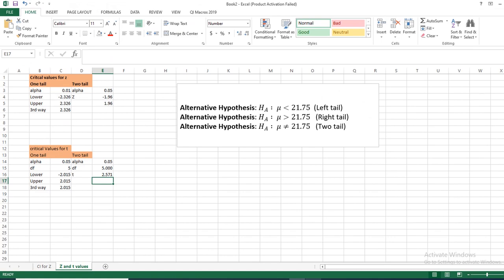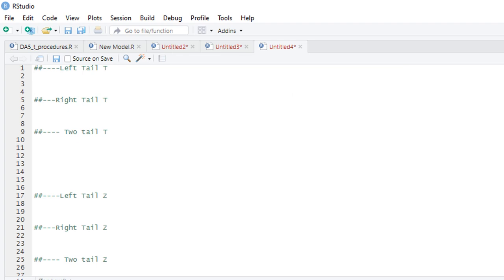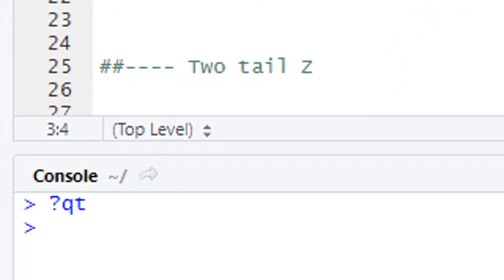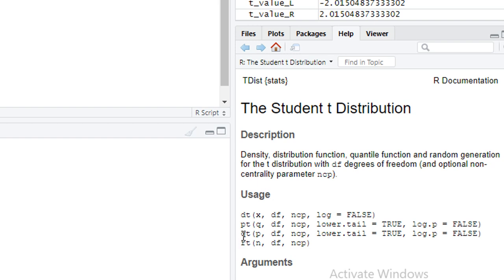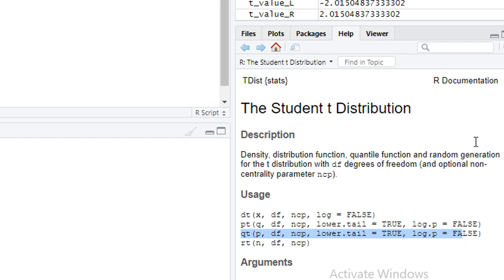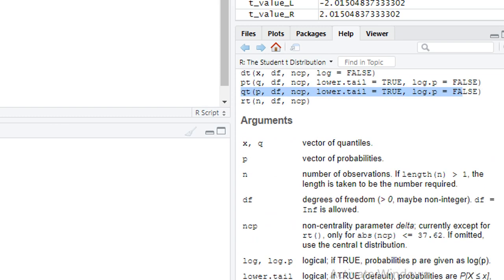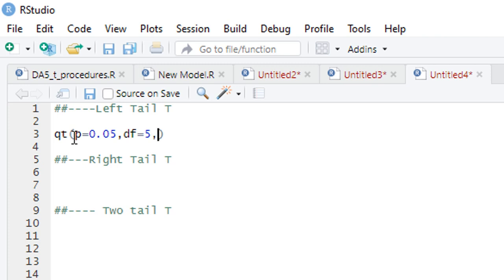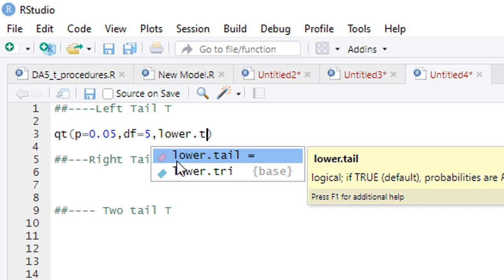Now moving to R Studio — to calculate the T value for the left tail test, use the qt() function. R Studio gives the arguments p, df, and ncp. Using question mark qt gives you the help for this function, which also covers pt, dt, and rt. For qt, p is probability, df is degrees of freedom, ncp is the non-central T parameter, and lower.tail = TRUE gives the left tail T value. Setting p = 0.05, df = 5, and lower.tail = TRUE gives minus 2.015, the same as obtained from Excel.